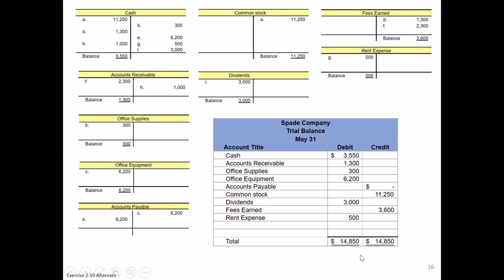Now we're going to go backwards. See if we can find the error in the trial balance itself. If we can't, backtrack to the general ledger. See whether or not maybe with fees earned, instead of taking the number over as a credit balance of $3,600, maybe you accidentally entered it in the debit balance column. Maybe on the other hand you accidentally transposed the number, so $3,600 you entered $6,300. Those are simple things to do.